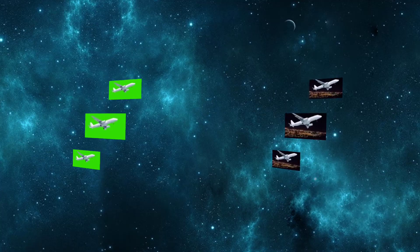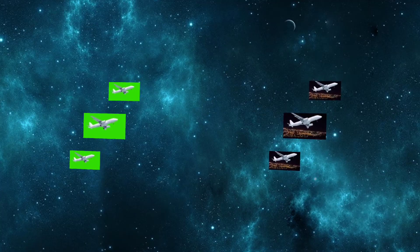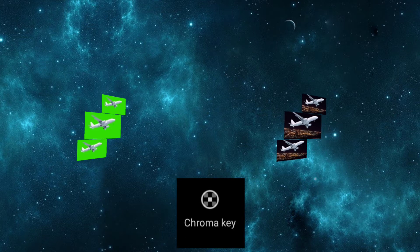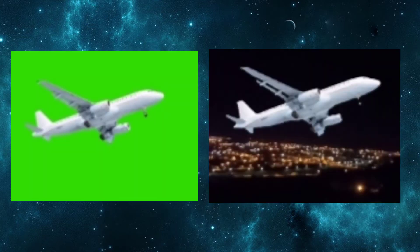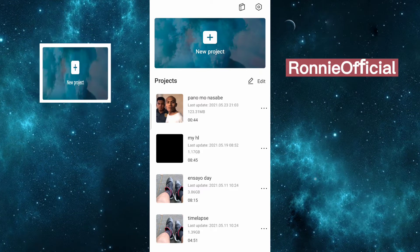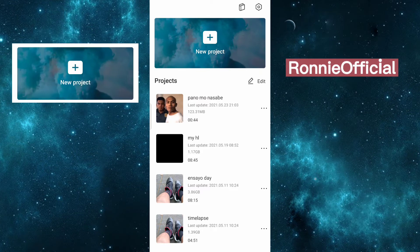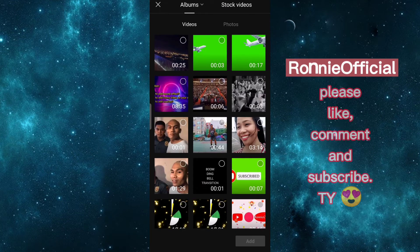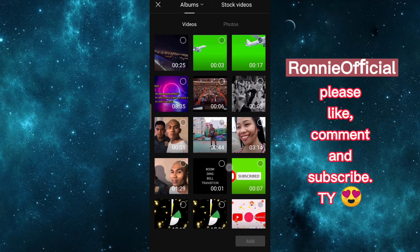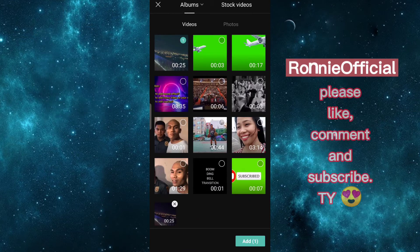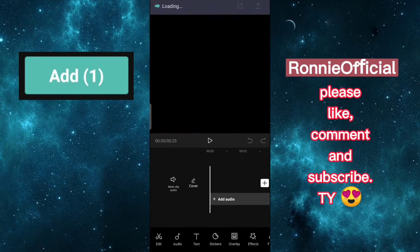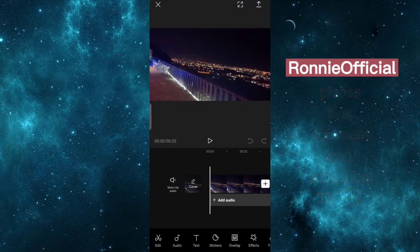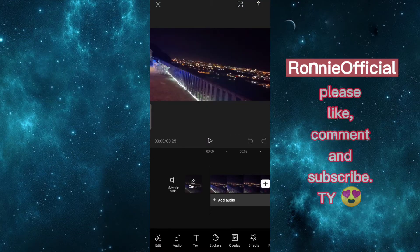For today's video, I will show you how to remove green screen using chroma key. Let's begin. Open your CapCut application, tap new project to create, select your video you want, tap at the upper right side, then add. Let's try to play the video.